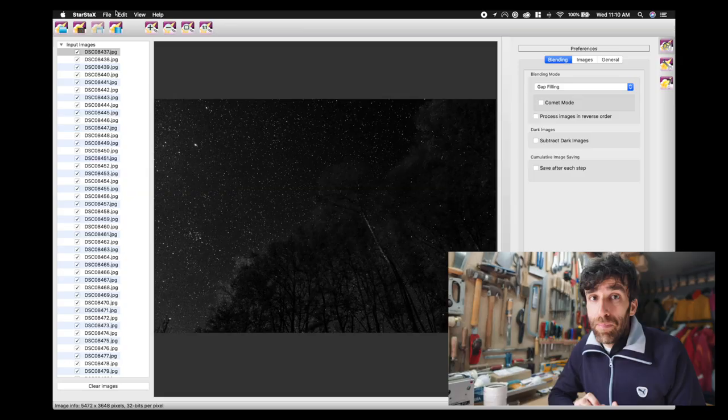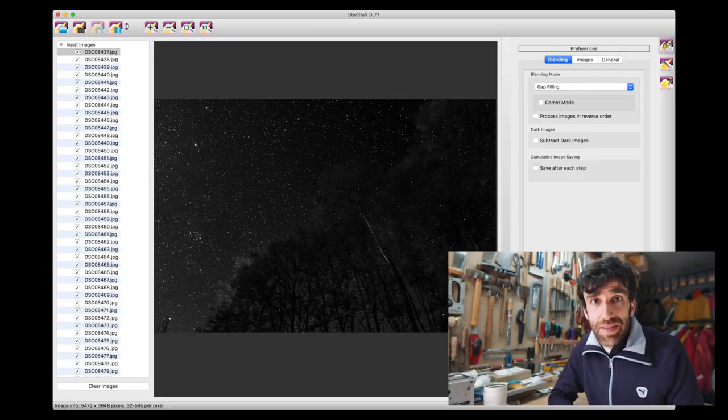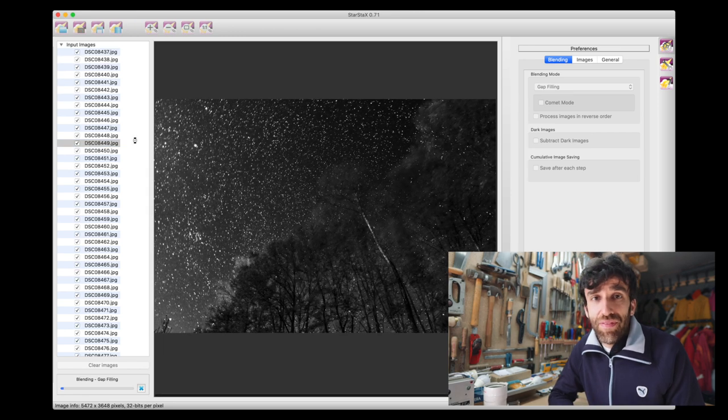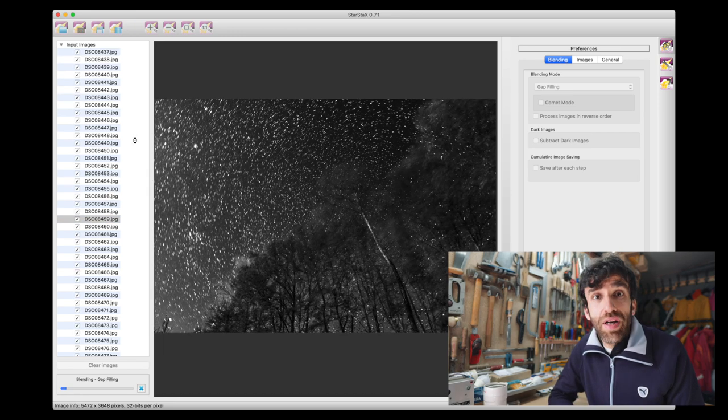If you want to know how I made the Star Trail images and videos, I have an older video about it. Basically I use free software called Star Stacks — it's very easy to use, but if you have any questions, don't hesitate to ask.